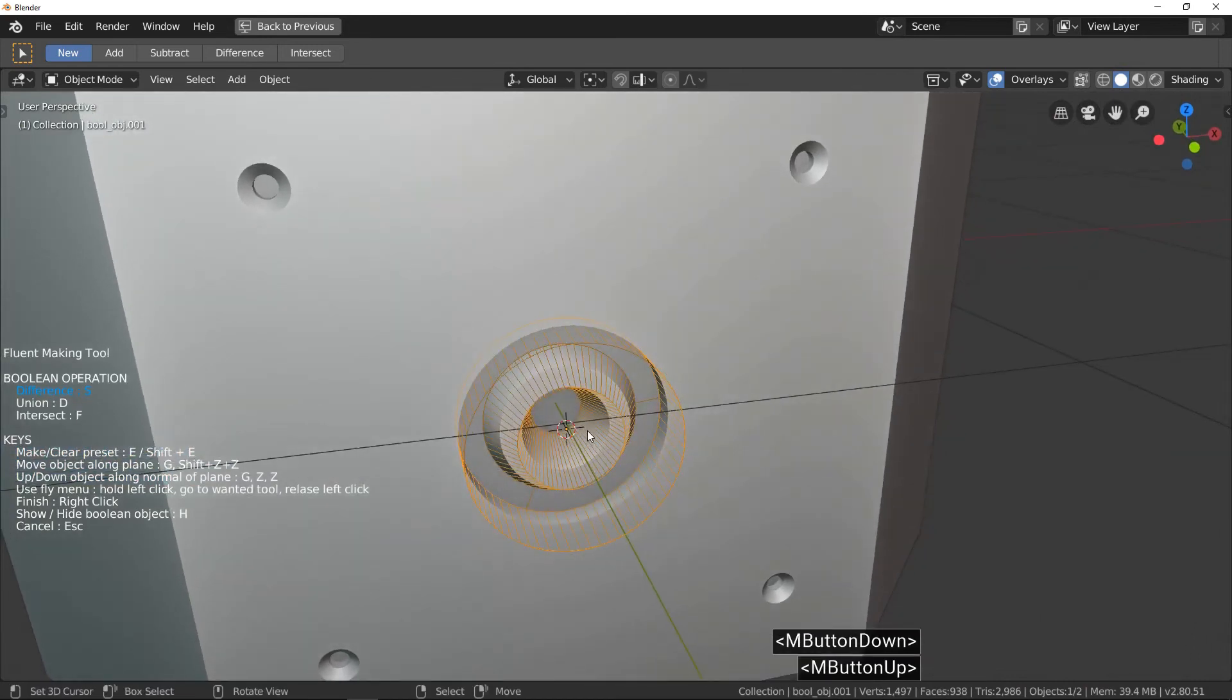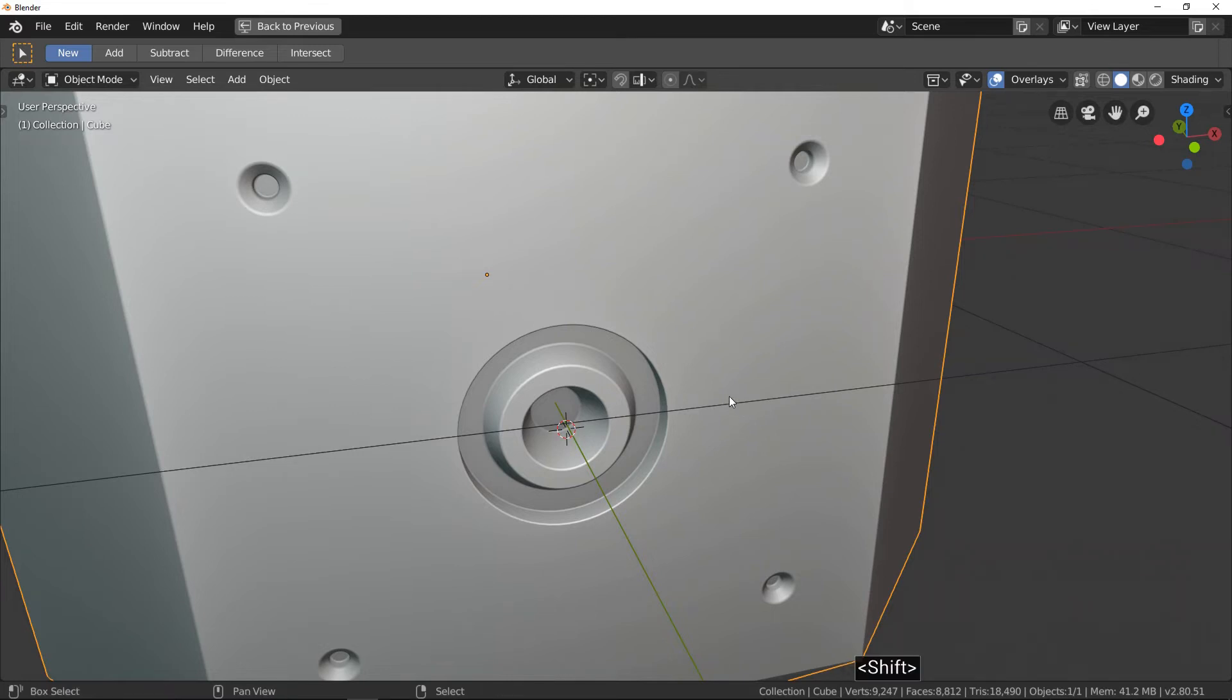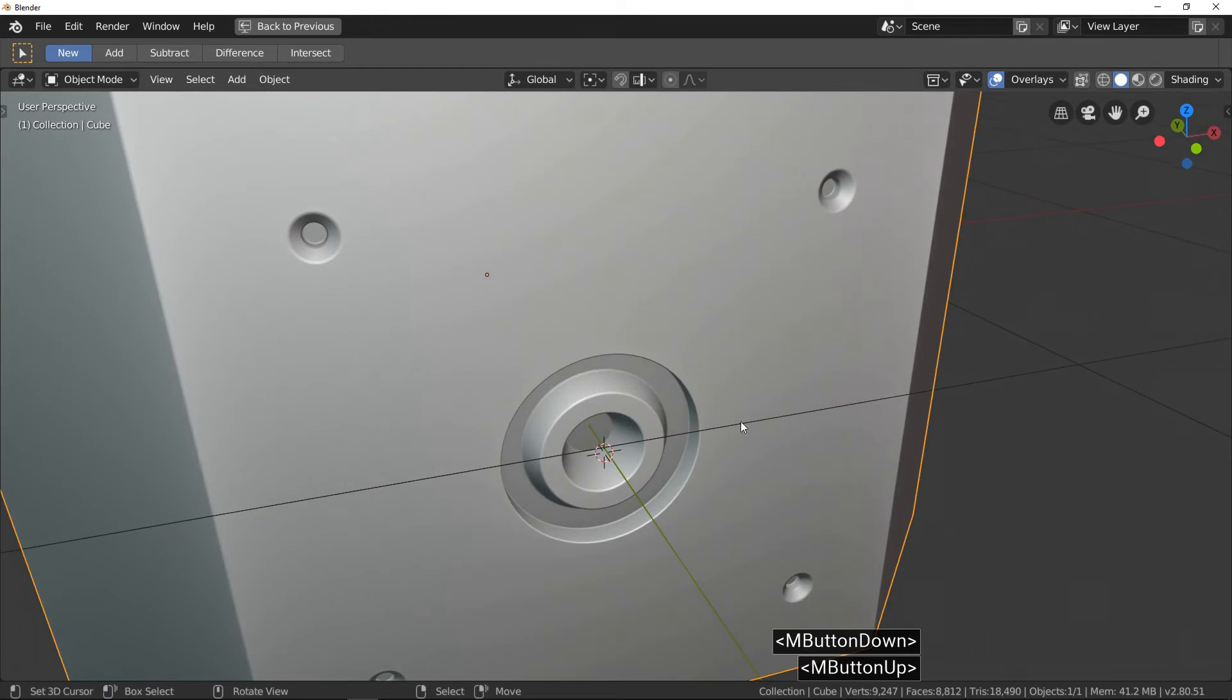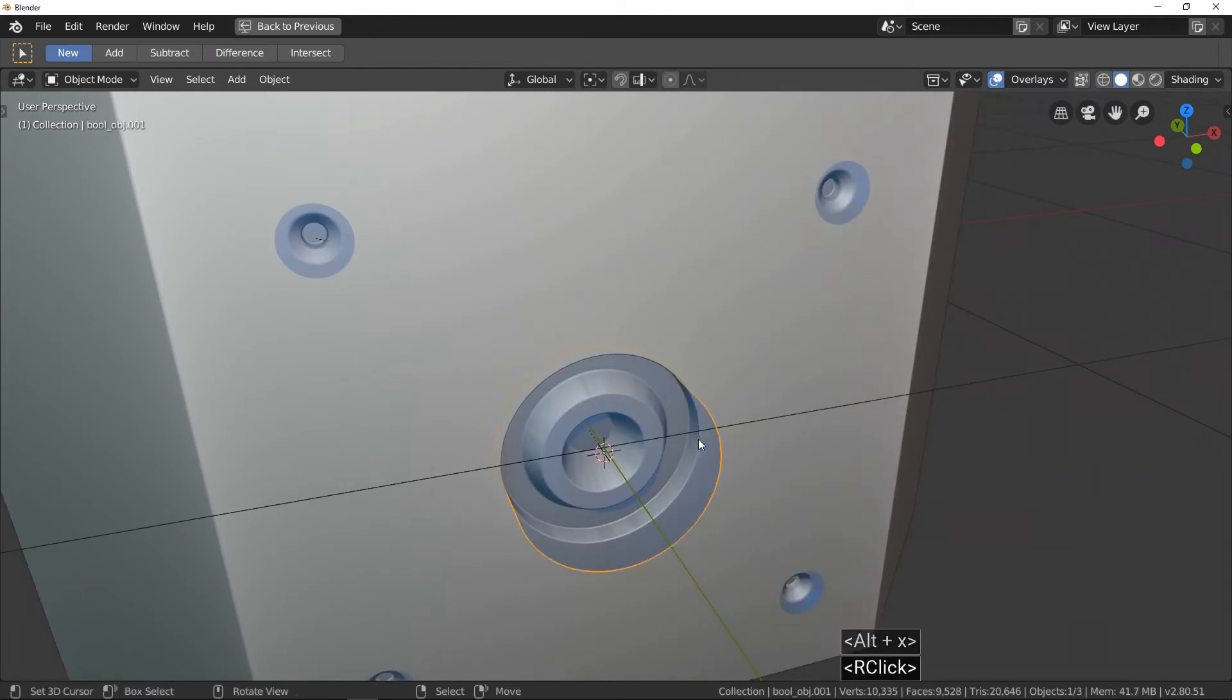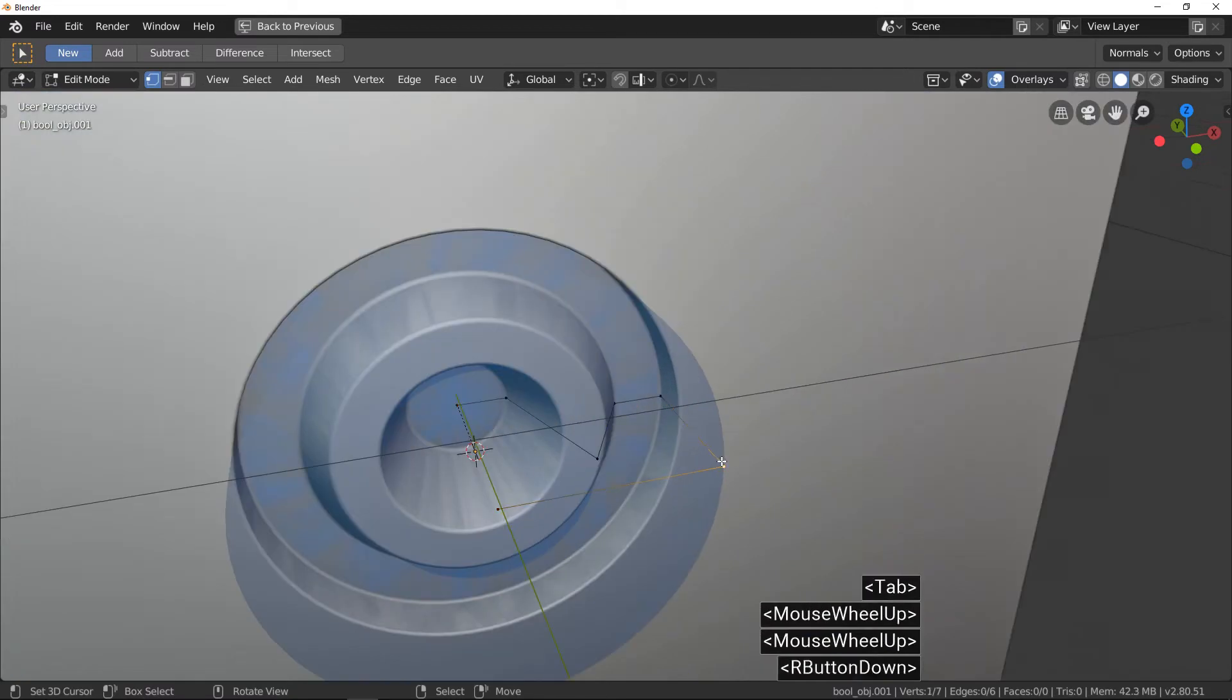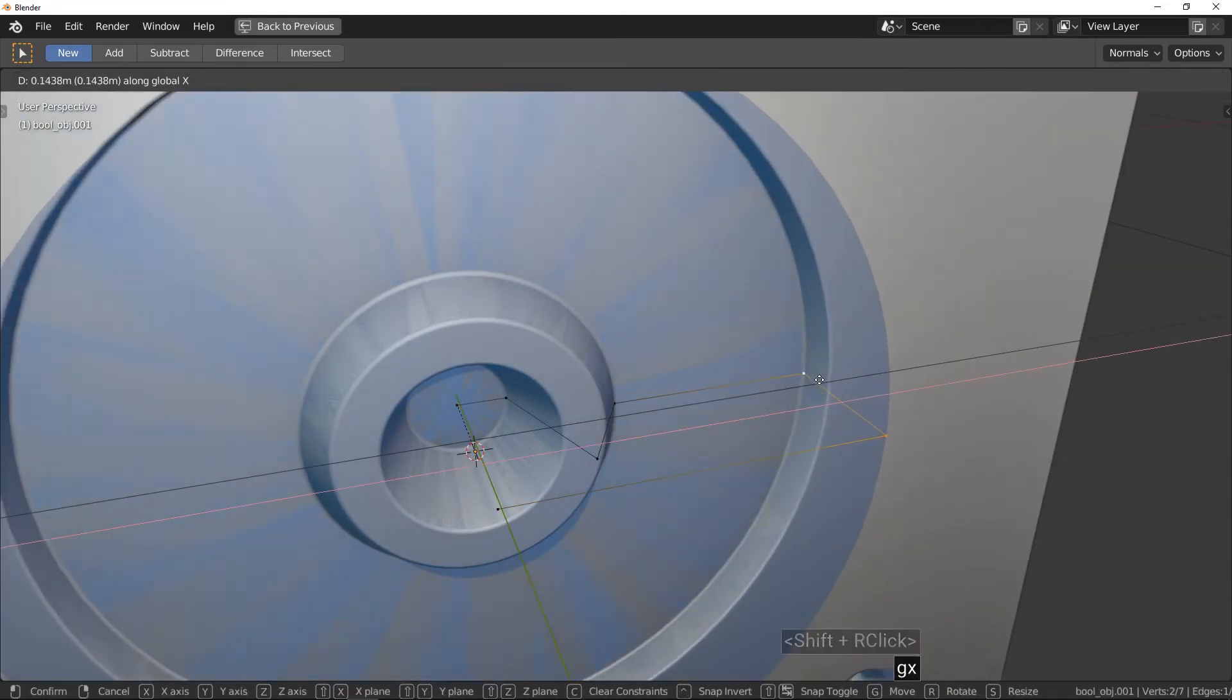Don't forget, all mesh and operations made with Fluent are editable when you want. First example, display boolean objects and enter in edit mode. Like you can see, you can easily completely change your mesh after Fluent process.